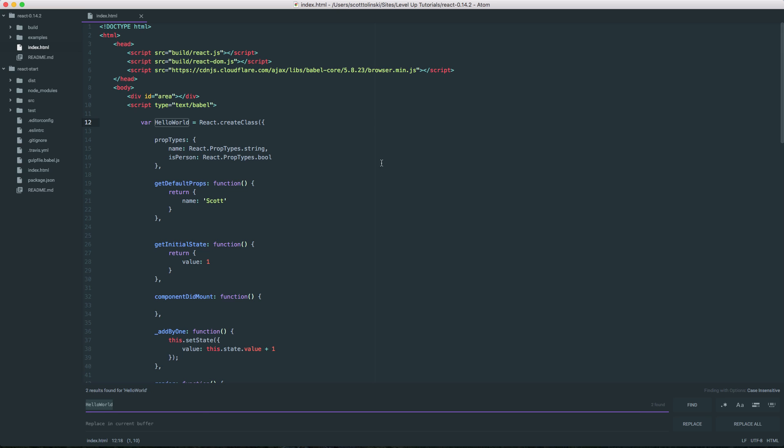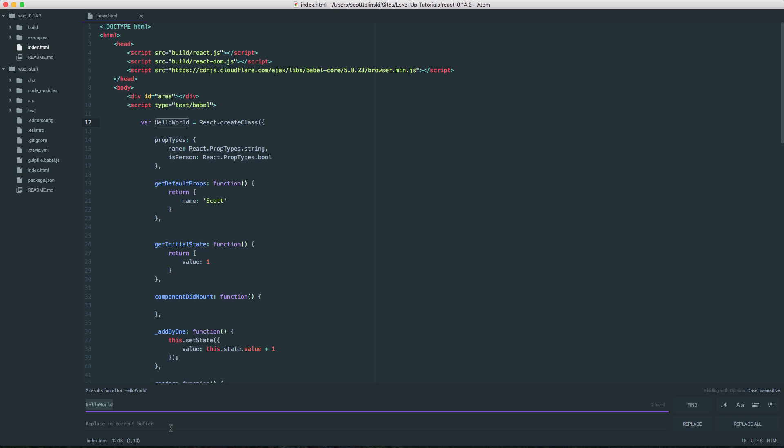If you do Command F, you'll notice we get this Find and we also get Replace. So in Atom, Command F or Control F is not just Find but it's also Find and Replace.